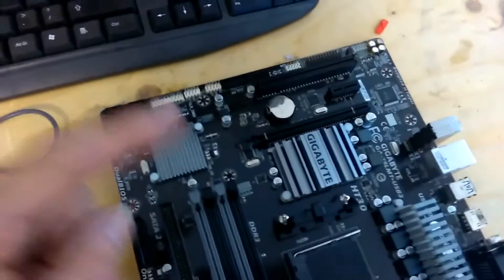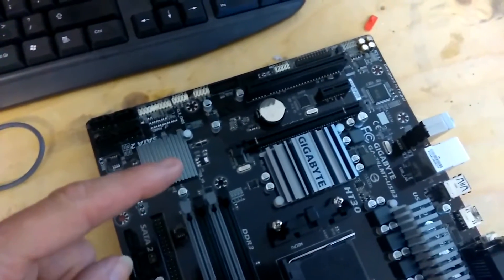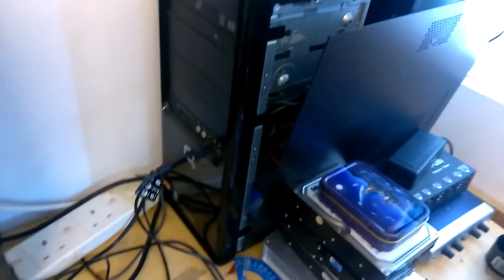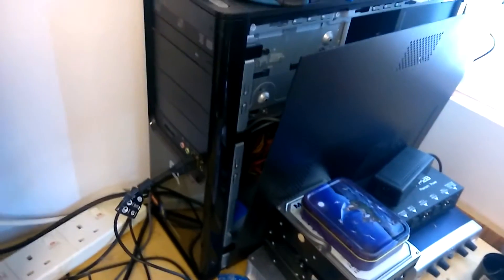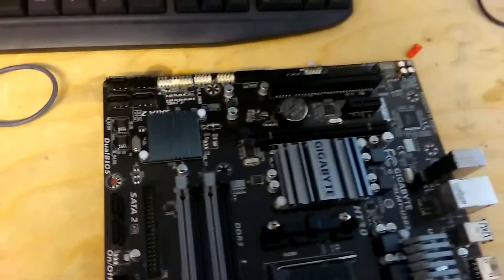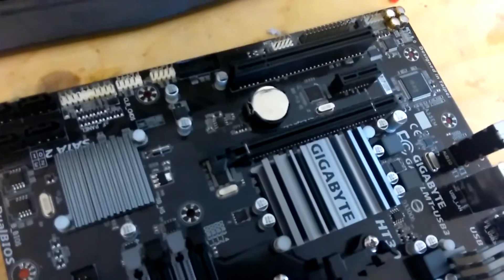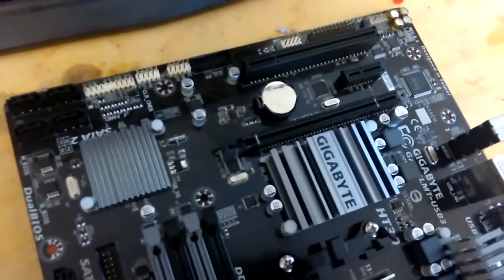Also, it's got the PCIe slot, which that motherboard surprisingly doesn't have. It's got a PCIe one, but it doesn't have the 16 slot, which this has. So we can put a decent graphics card in there.